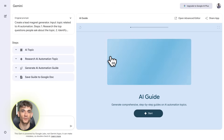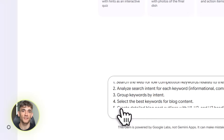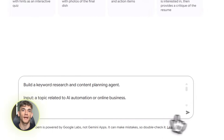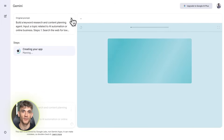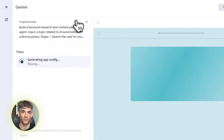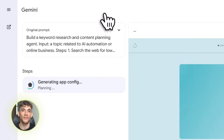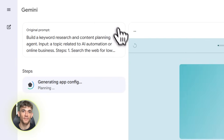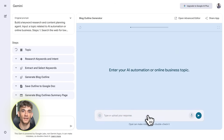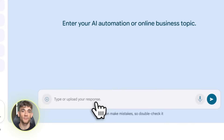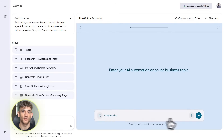Let me give you a real example. I told it: build me a tool that finds low competition keywords for AI Profit Boardroom blog posts and creates content outlines in Google Docs. 60 seconds later, it built the entire workflow. Now every time I need content ideas for the AI Profit Boardroom, I just click one button and it handles everything. That's the power of this thing.